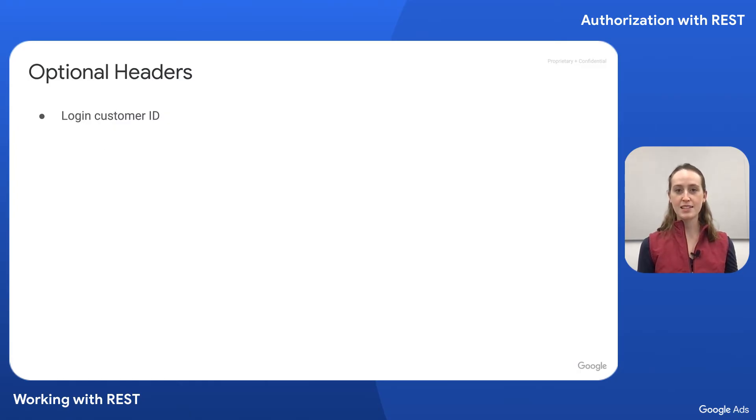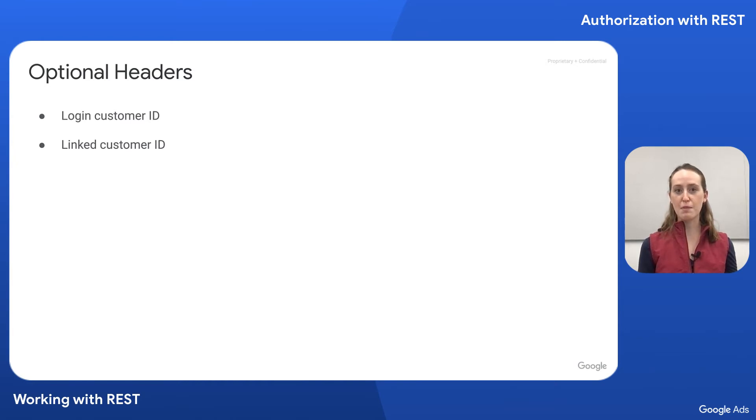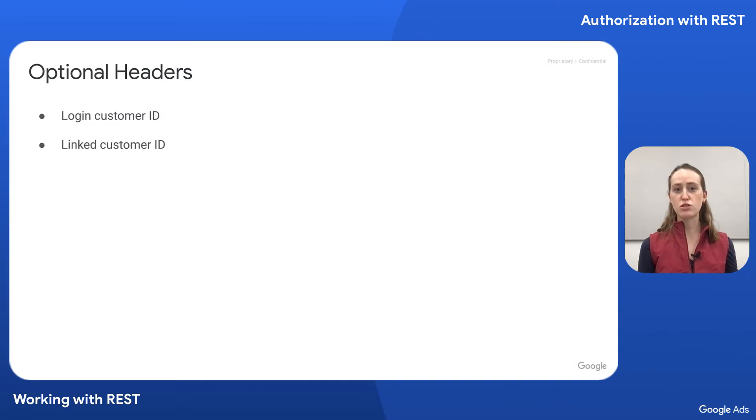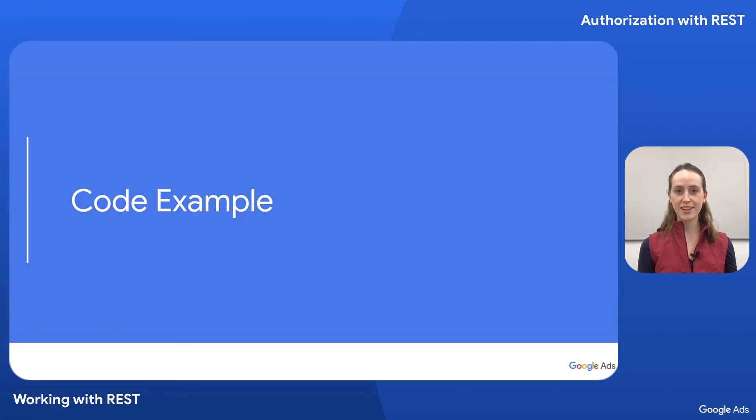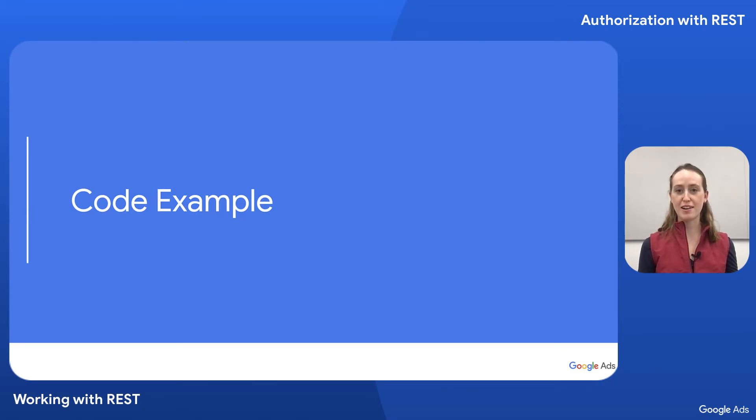Second is the linked customer ID, which is used by third-party app analytics providers when uploading conversions to a linked Google Ads account. Now that we've established all the authentication HTTP headers, let's have a look at an example.